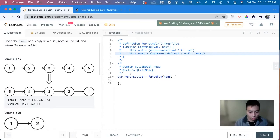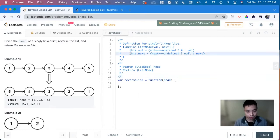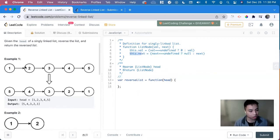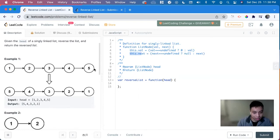So we're going to have to use pointers to solve this problem. So it has a, this dot next to point at what's next, but we don't have what points to previous. And we can see here that five points to null.